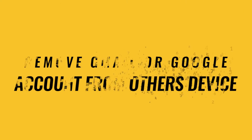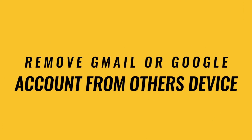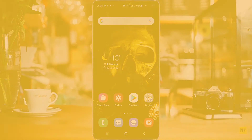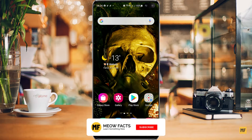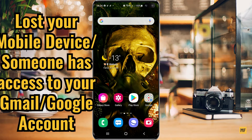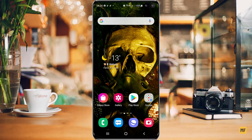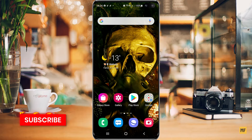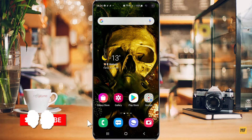Hi everyone. In today's video I'm going to show you how to remove your Gmail or Google account from other devices. If you find yourself in a position where you have lost your phone, or you feel somebody has access to your Gmail or Google account, or there's someone you know that has access to your Google account and you want to sign them out from whatever device or platform they are using, I'm going to show you how to do this today.